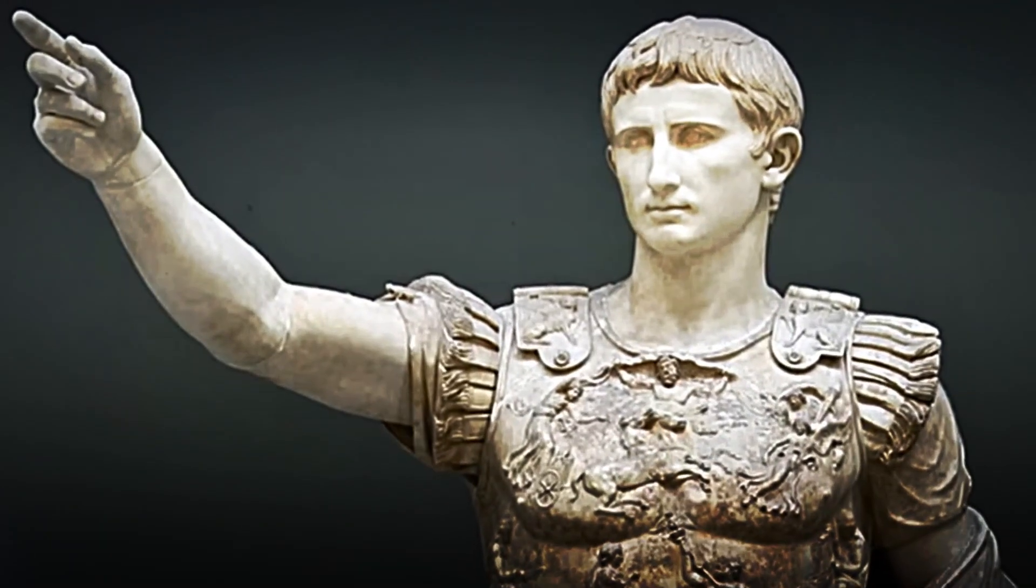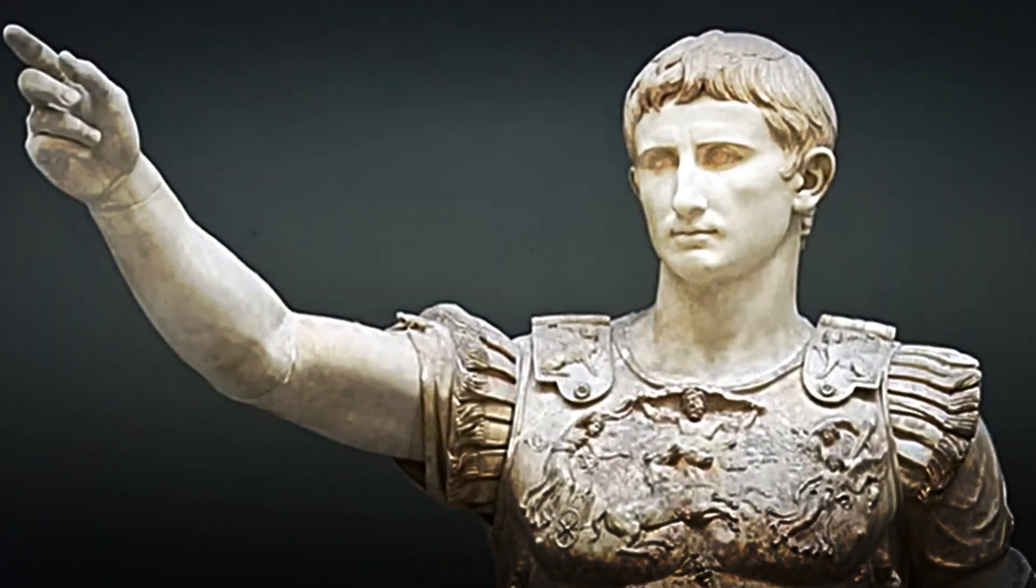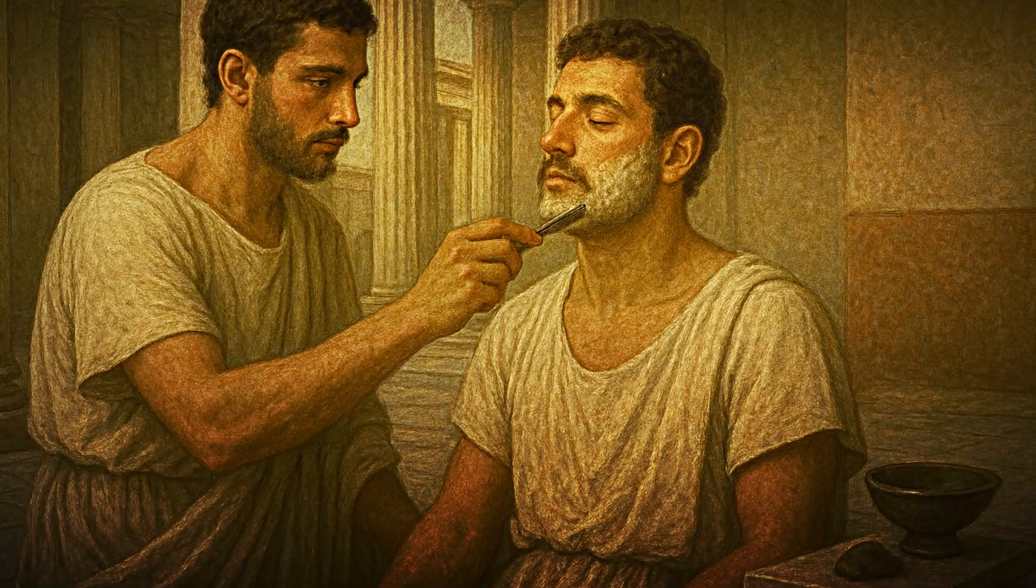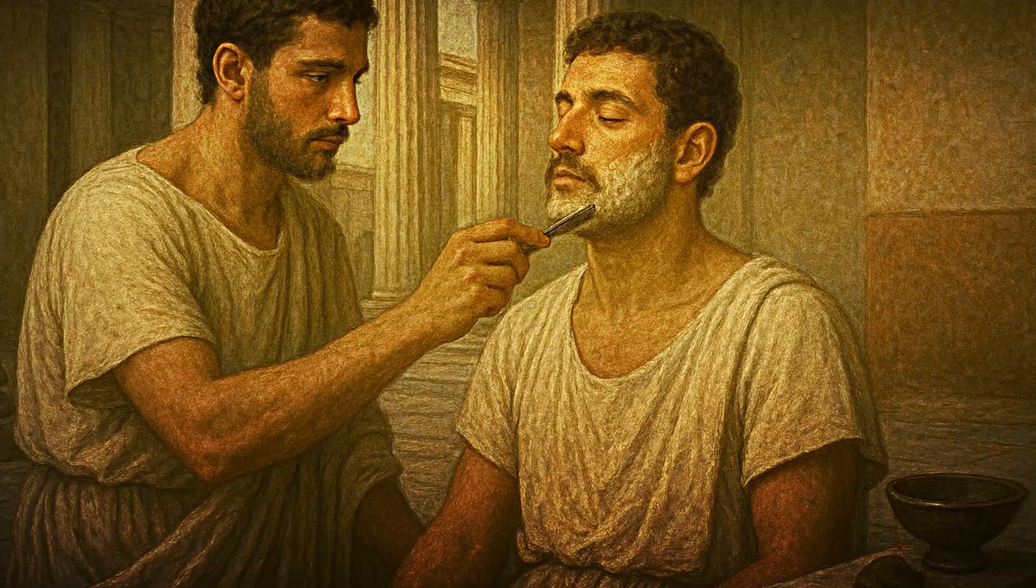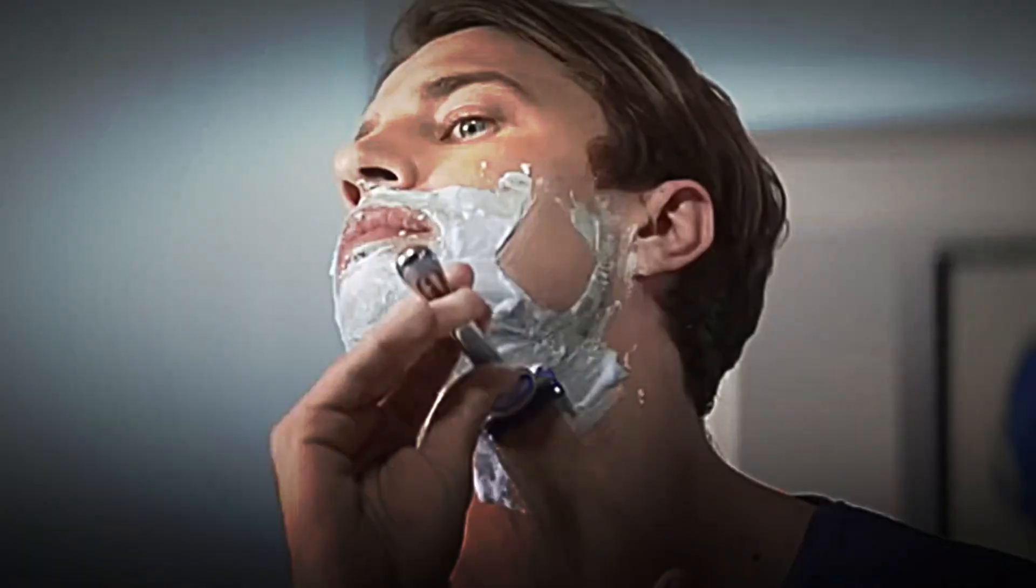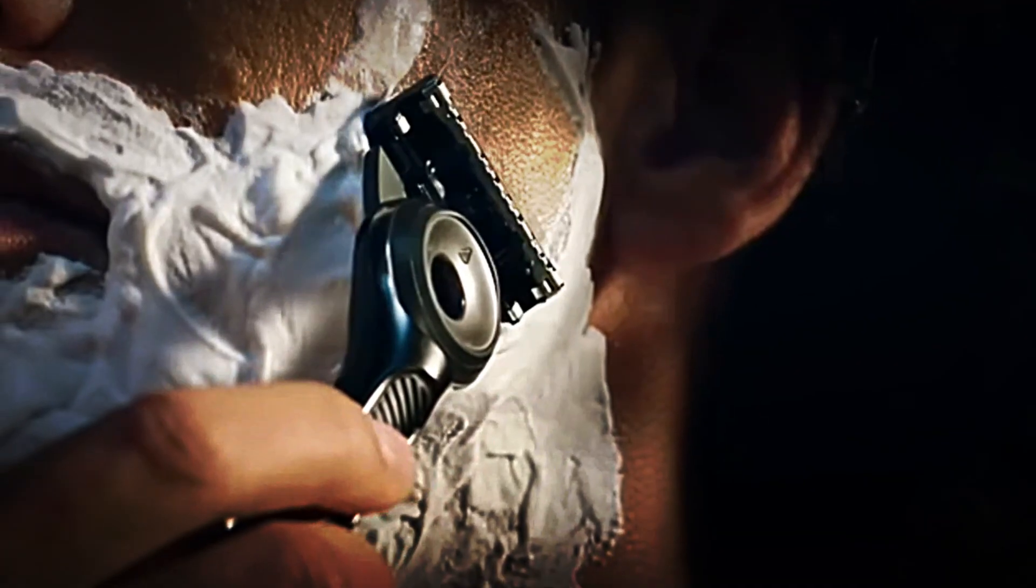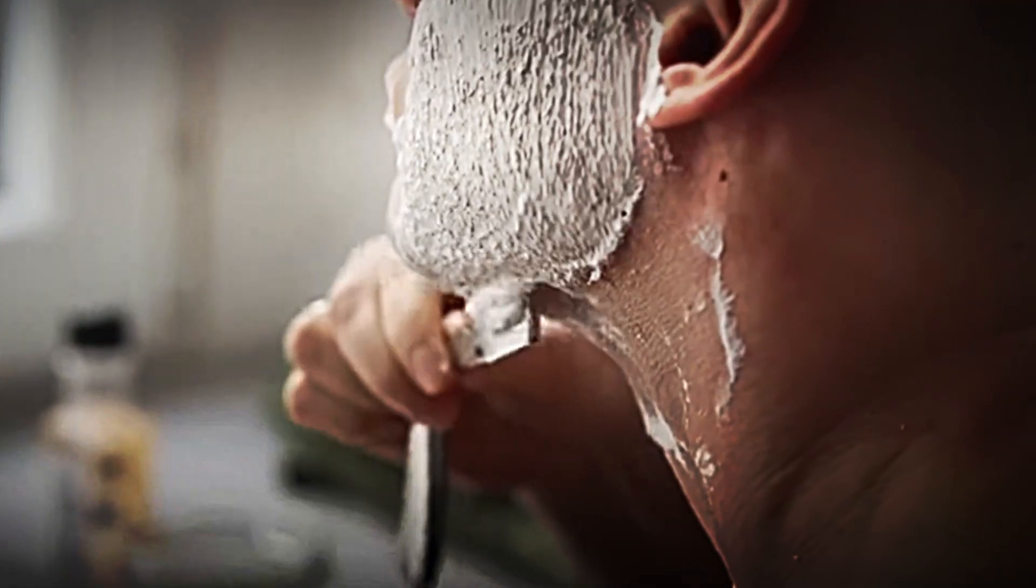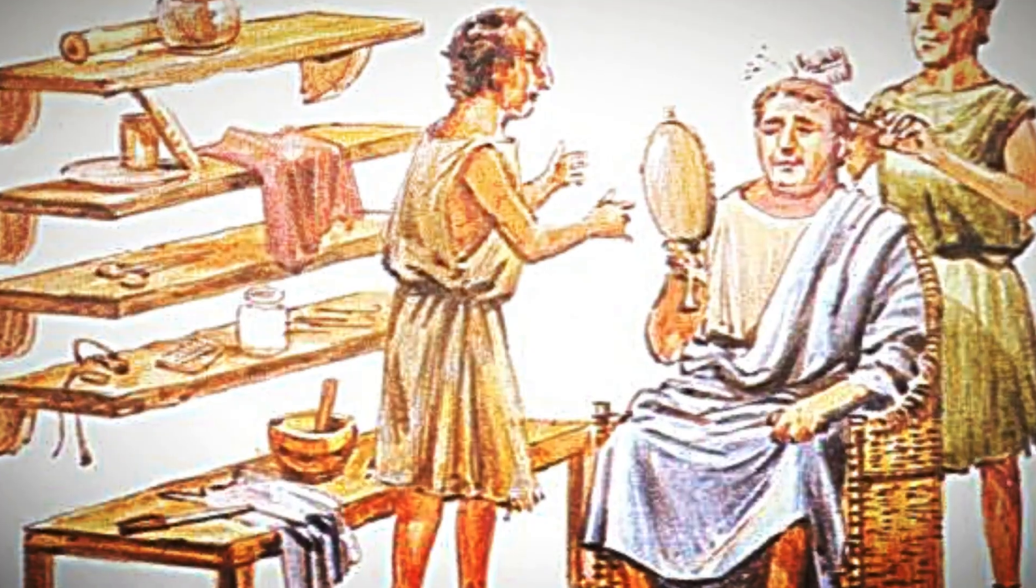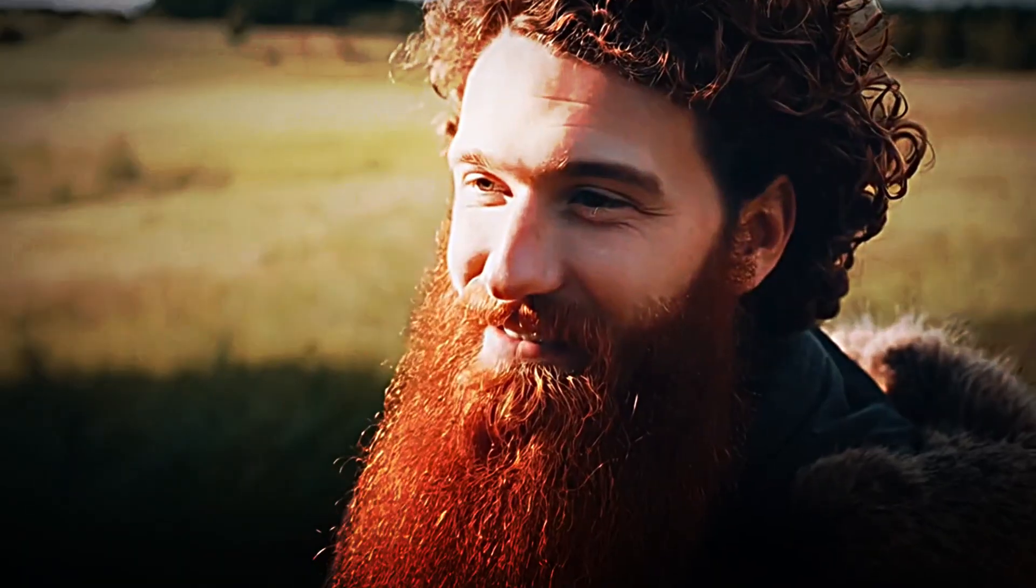In Greece and Rome, shaving became part of the ideal of male beauty. Free men took care to keep their bodies hairless, and a clean-shaven face became synonymous with status. Roman soldiers even shaved before going to war for practical reasons, as a long beard could be caught in combat posing a danger.